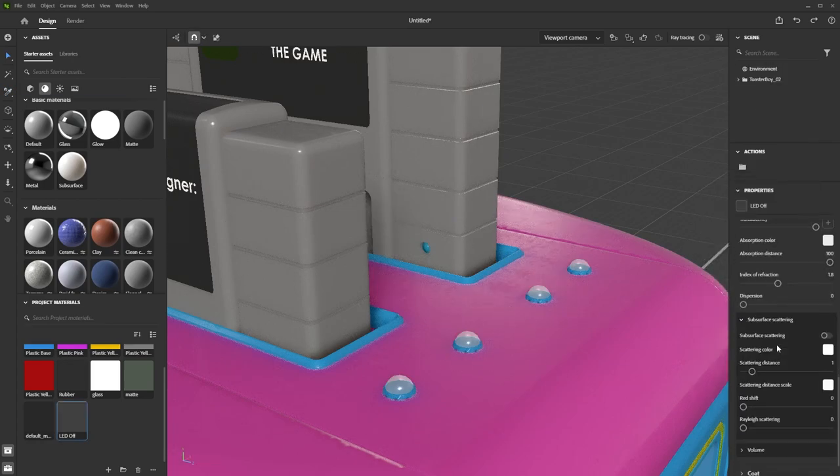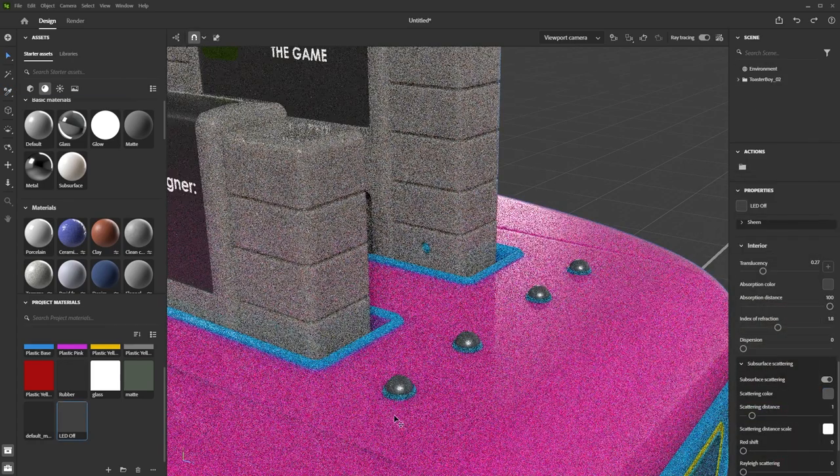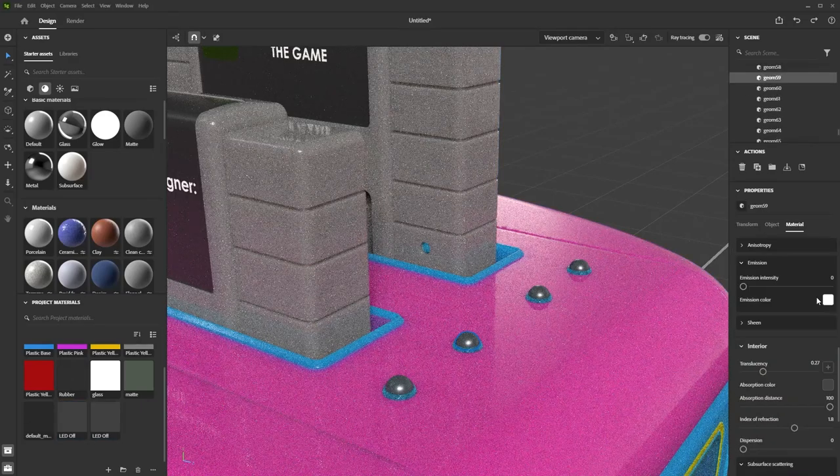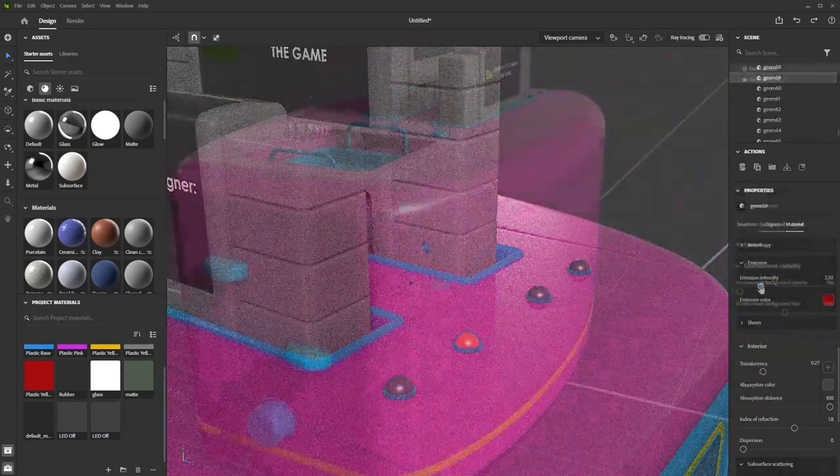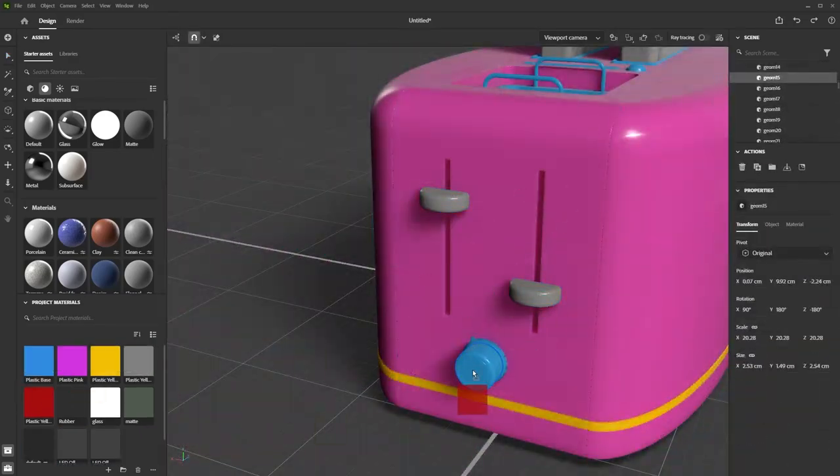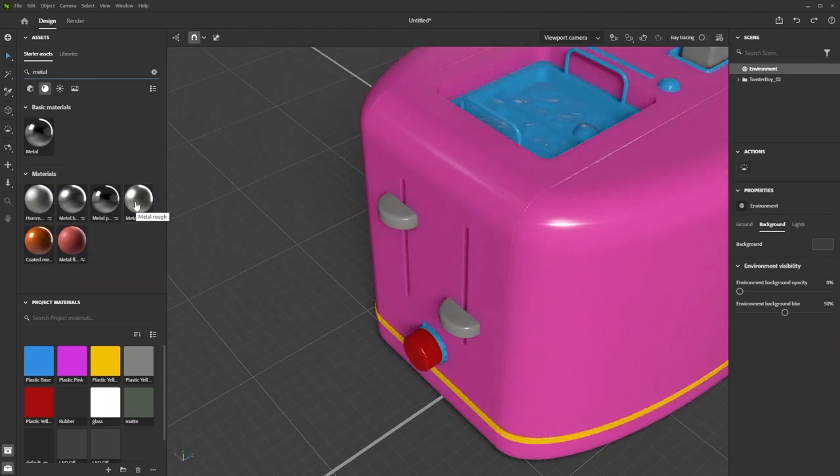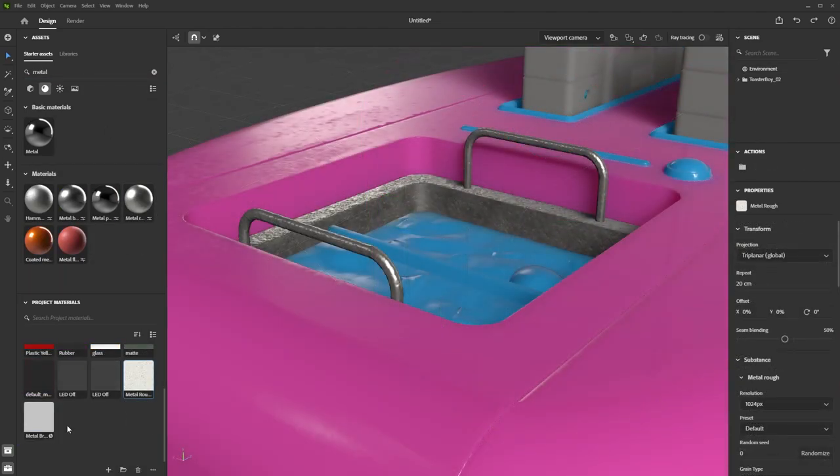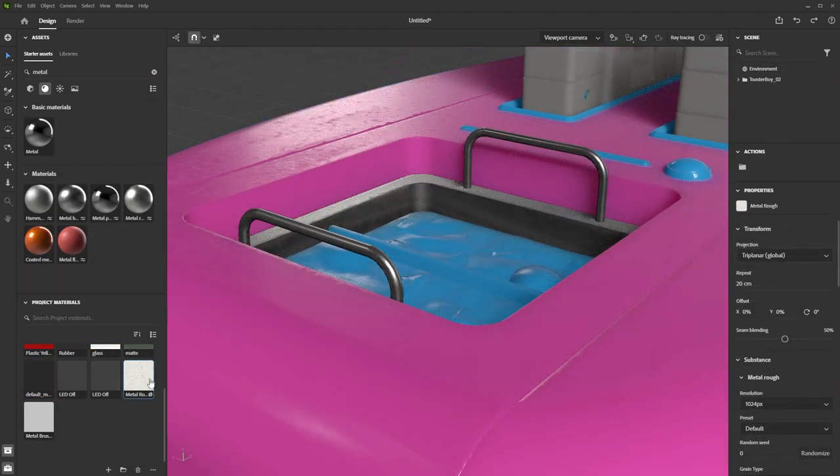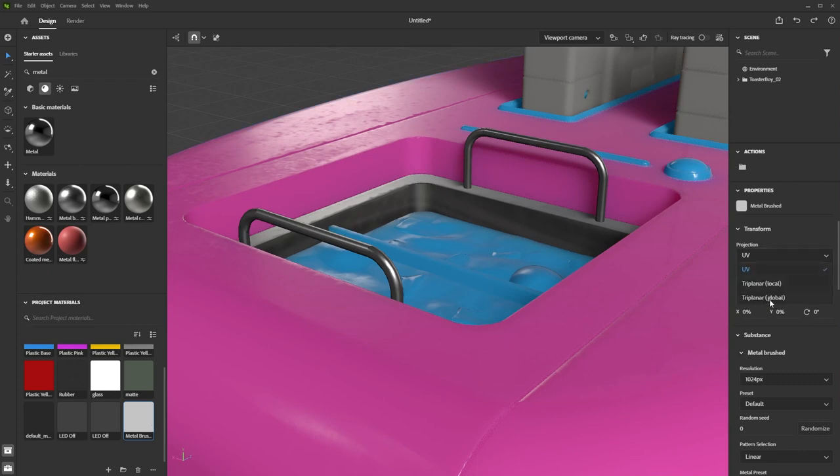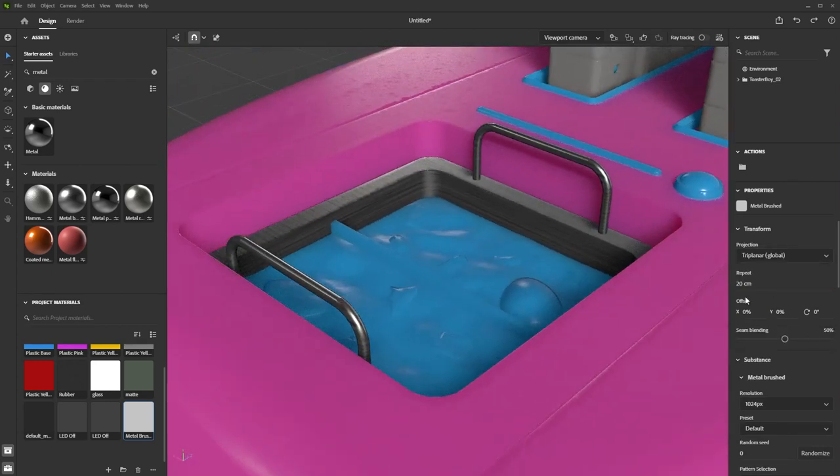I'm using slightly transparent, slightly subsurface scattering and slightly emissive materials for the LEDs on the top. And then I'm assigning some more plastics on the back and then I test out a few different metal materials on the hotpot area. And it turns out that brushed aluminium looks the best, so I'm going to stick with that one.